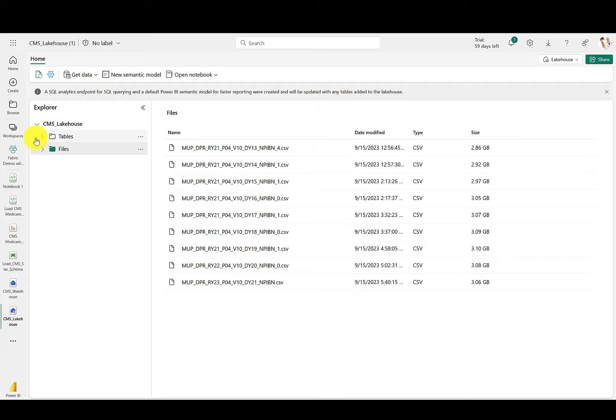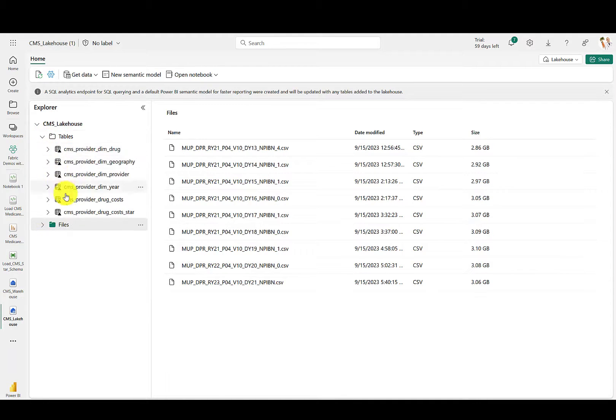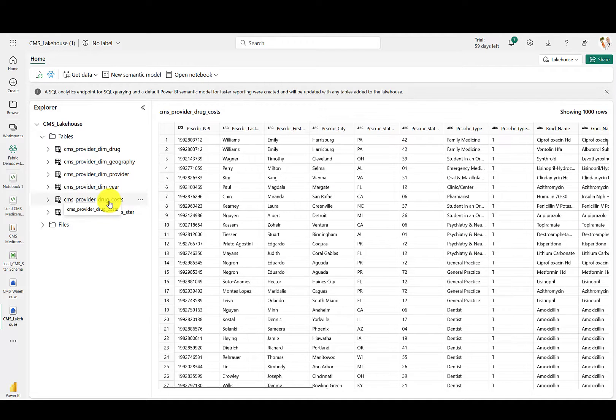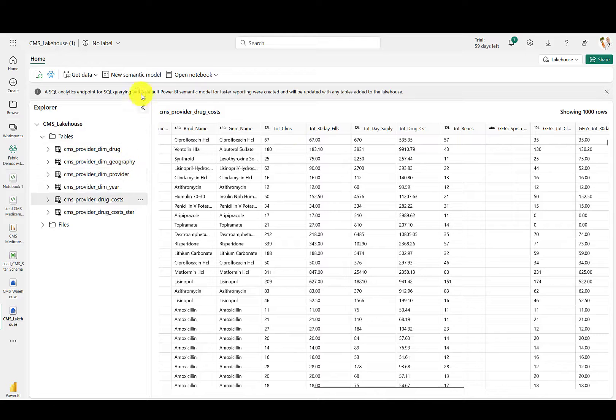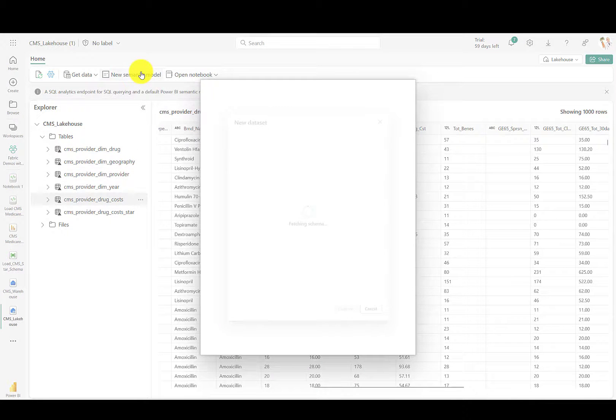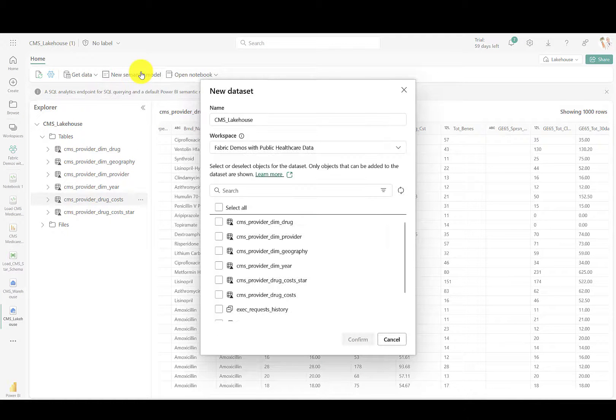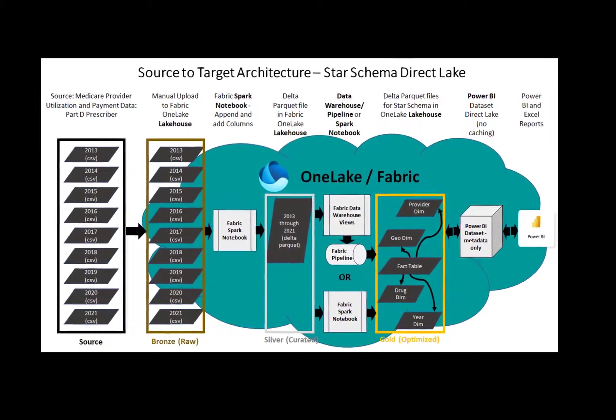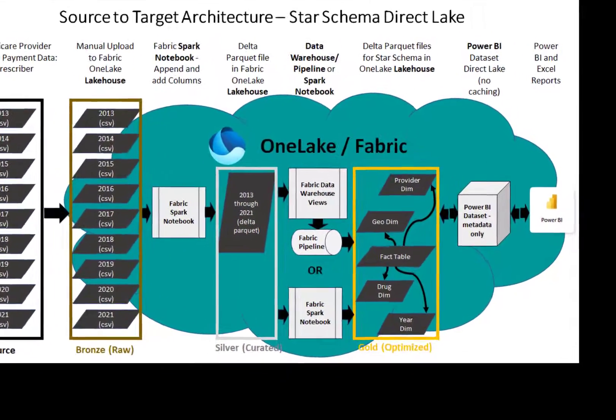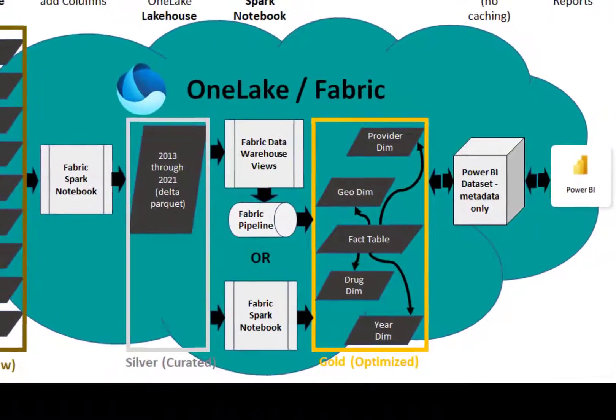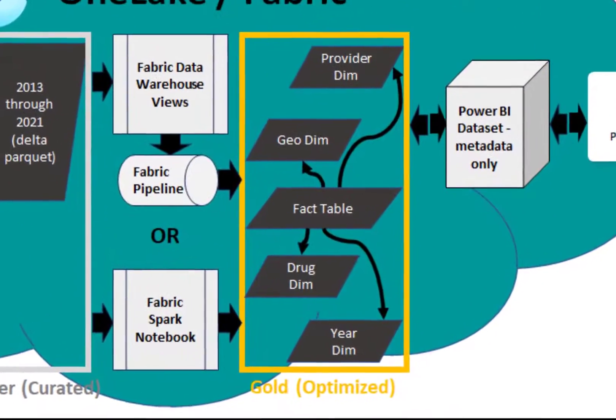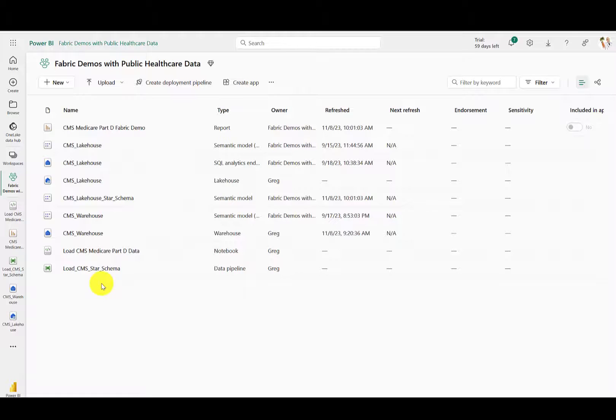The result of running that notebook converts the data to Delta Parquet format into what is referred to as a table within Fabric. You can now browse that table and review the metadata. If you're in a hurry, you can go ahead and build out a DirectLake semantic model over that flattened table of data right away. But the repo offers another step to transform that data into a star schema design for optimized query performance.